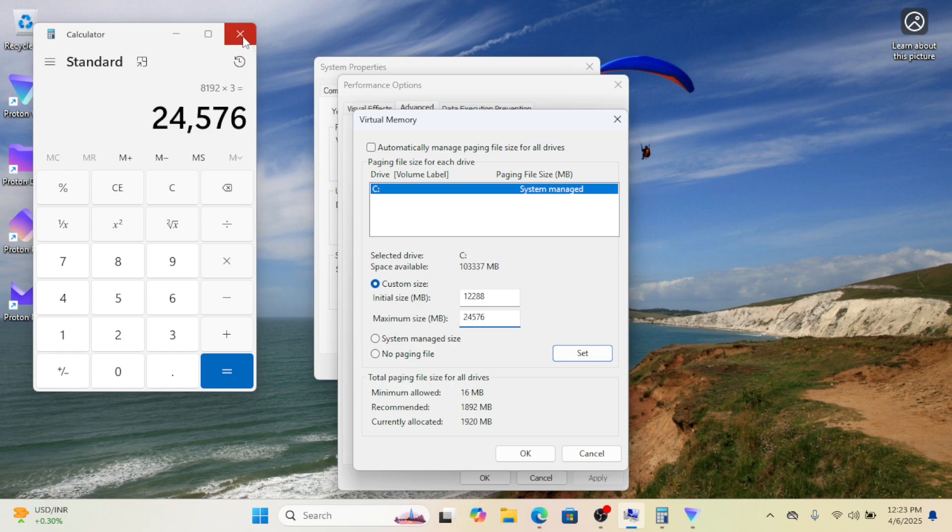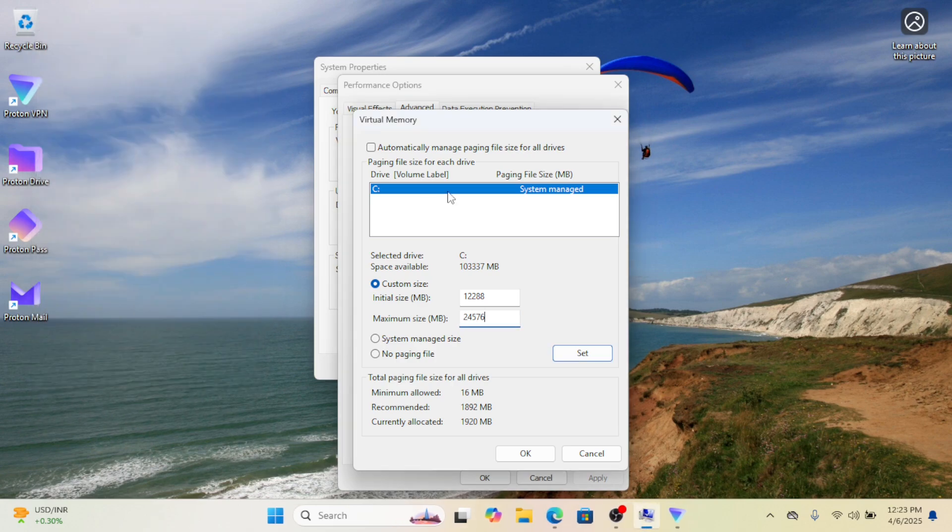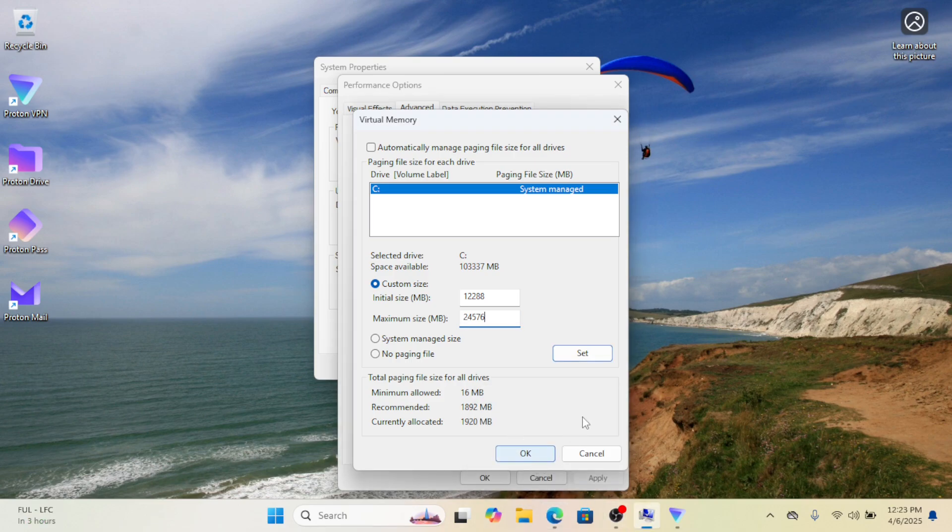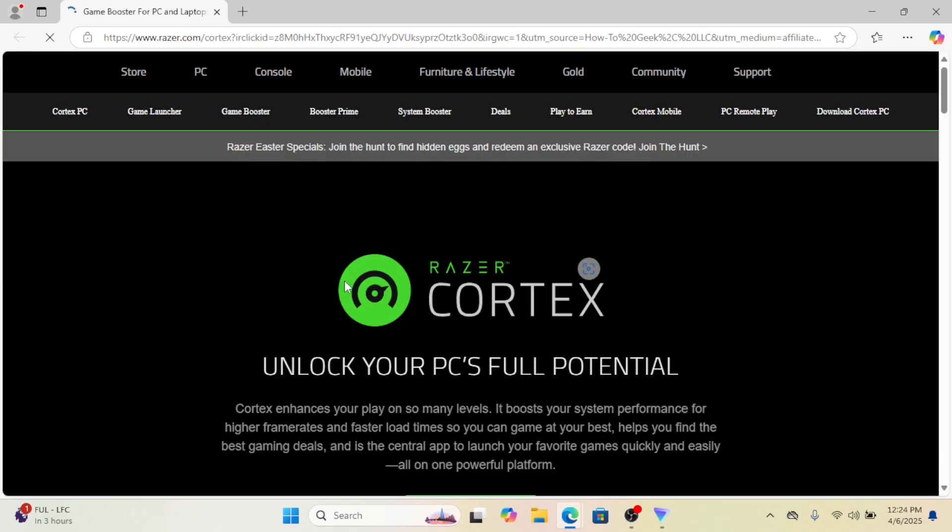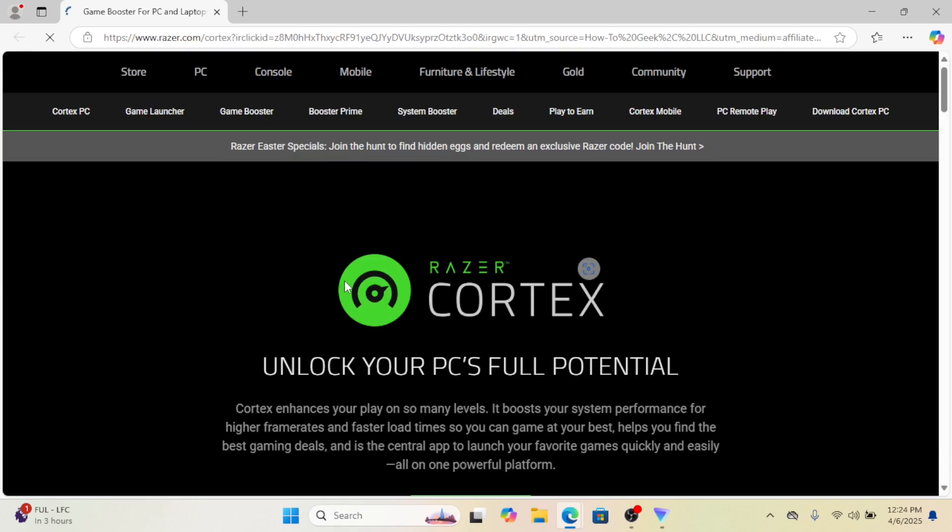Apply changes: click Set, then OK, and restart your PC if prompted. If your PC struggles with high RAM usage while gaming...